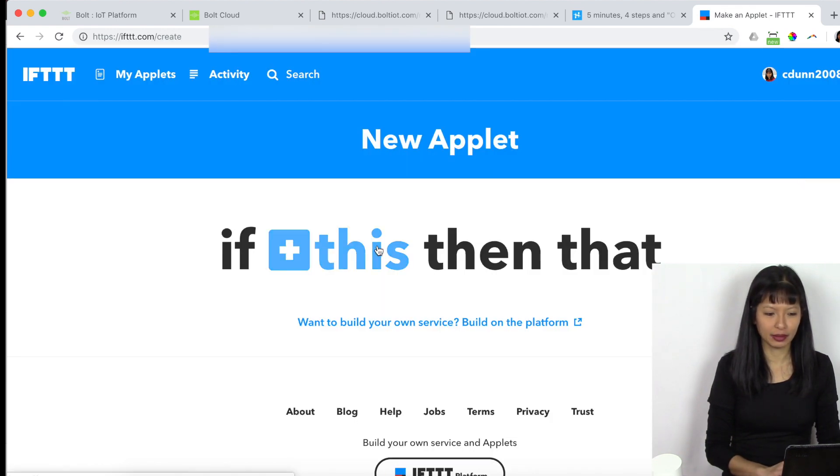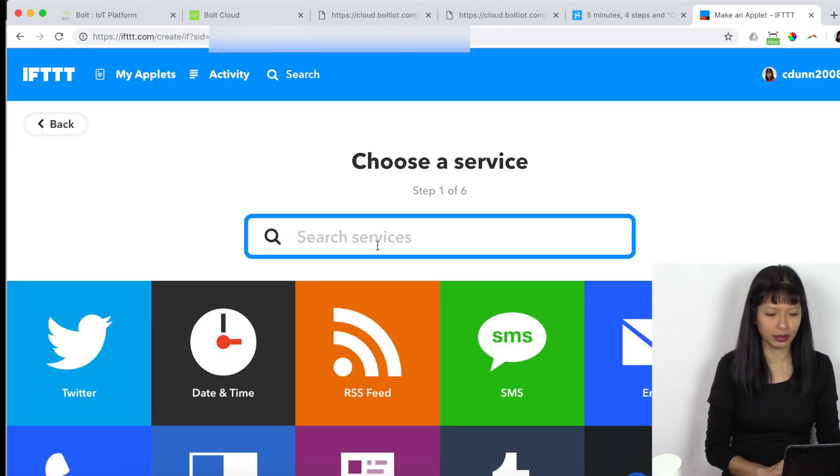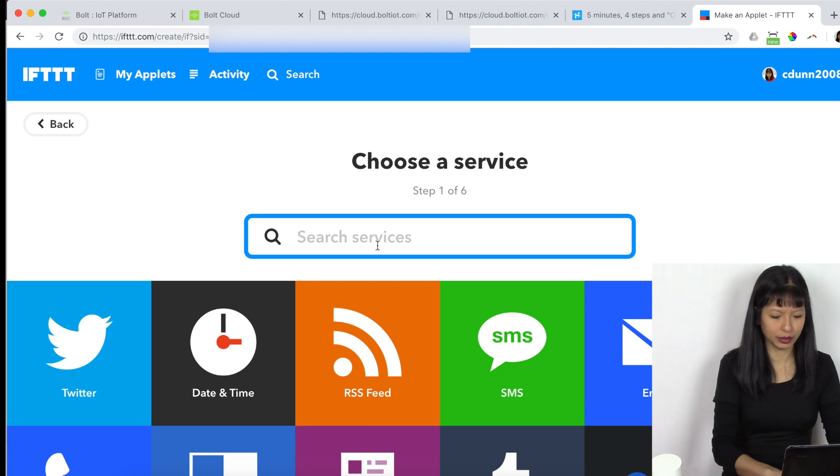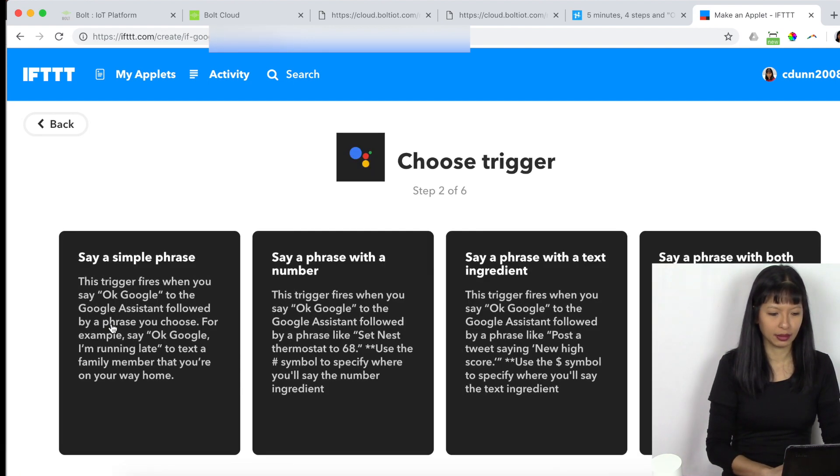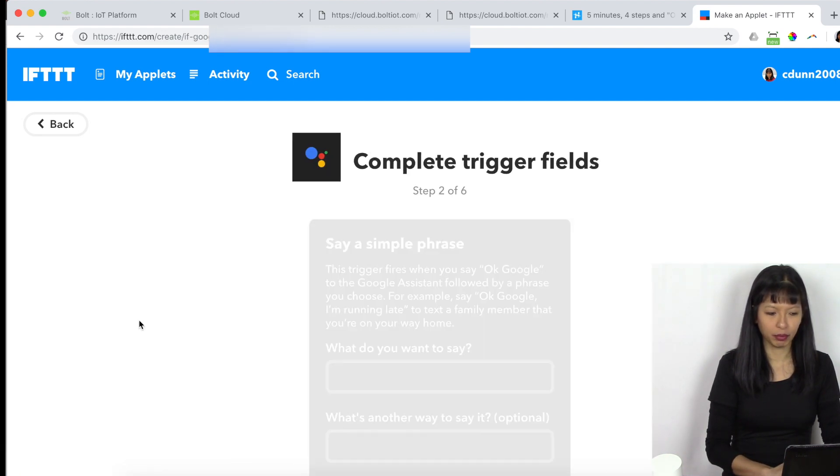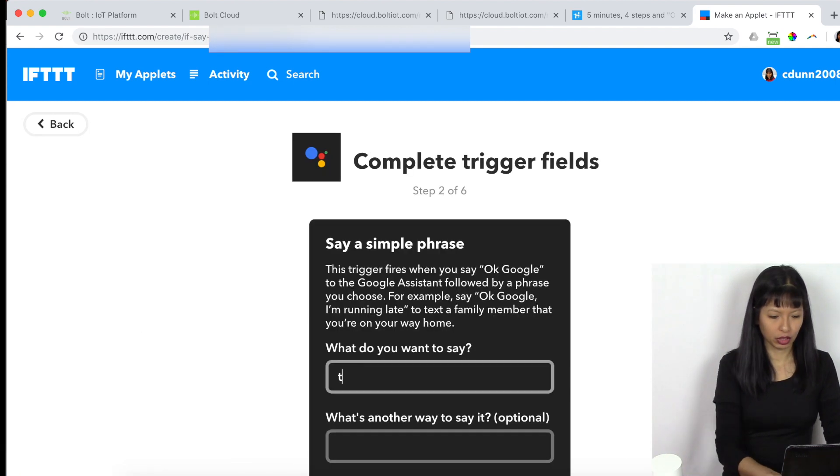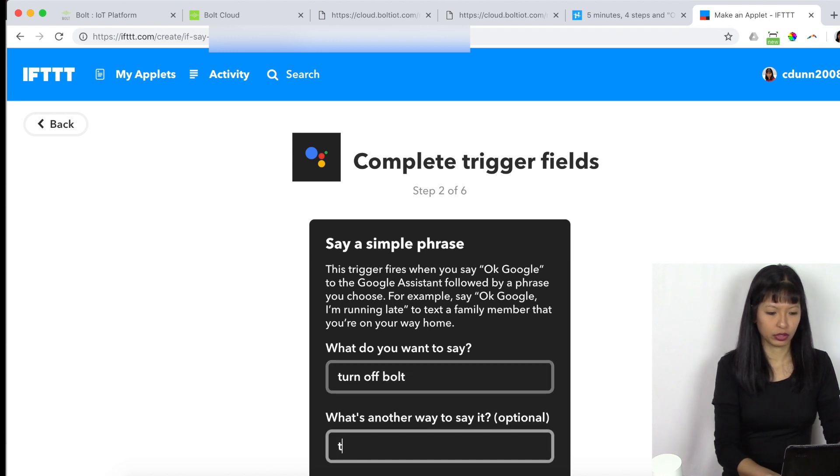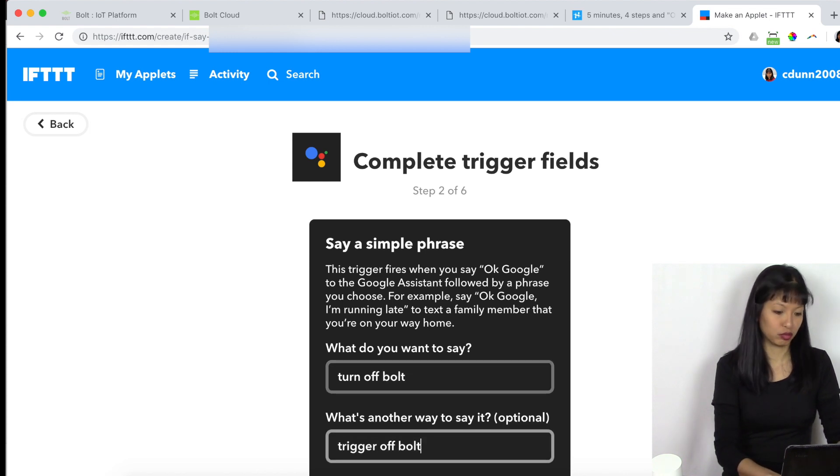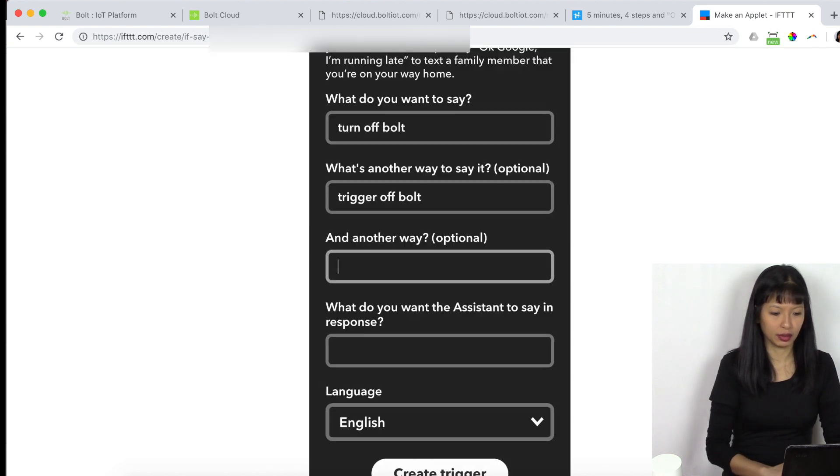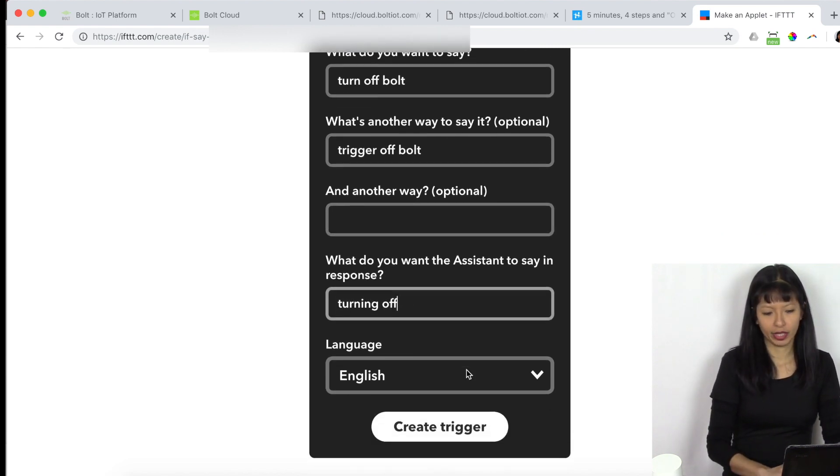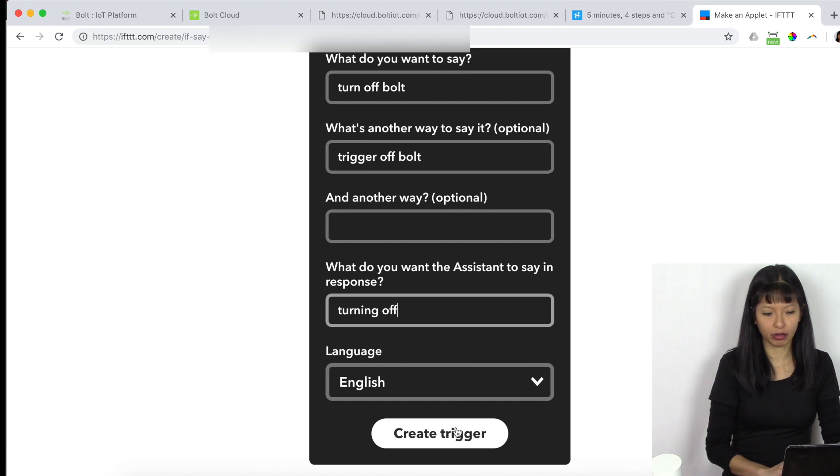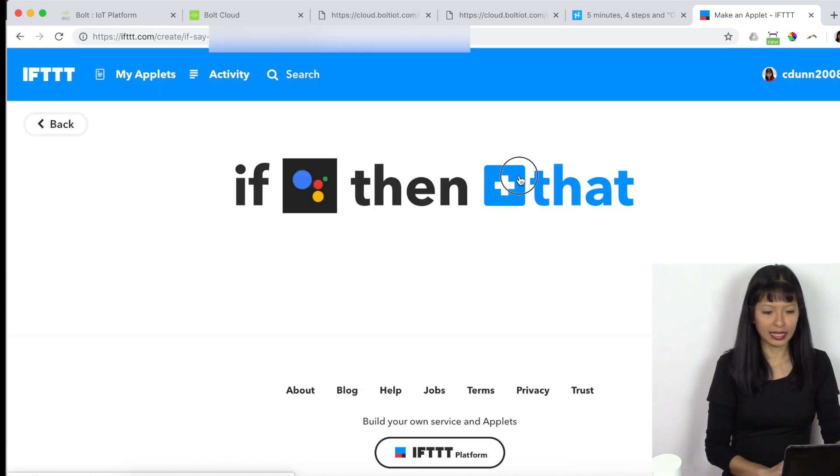Simple phrase, turn off bolt or trigger off bolt, I guess. And then what do I want it to say? It says turning off. And I'm going to hit create trigger. That, I'm going to choose webhook again.